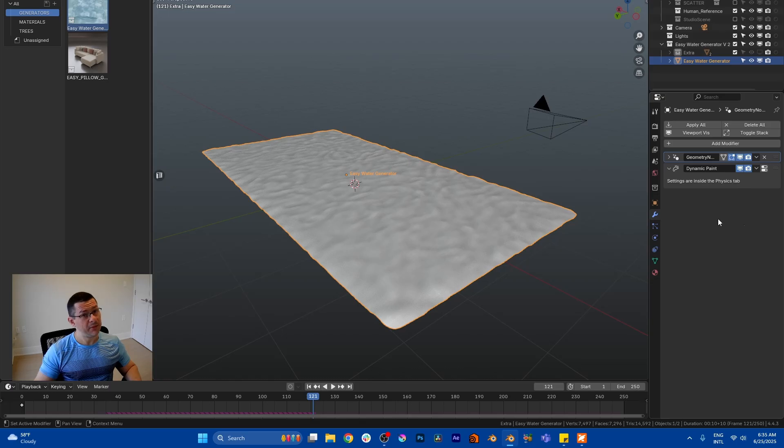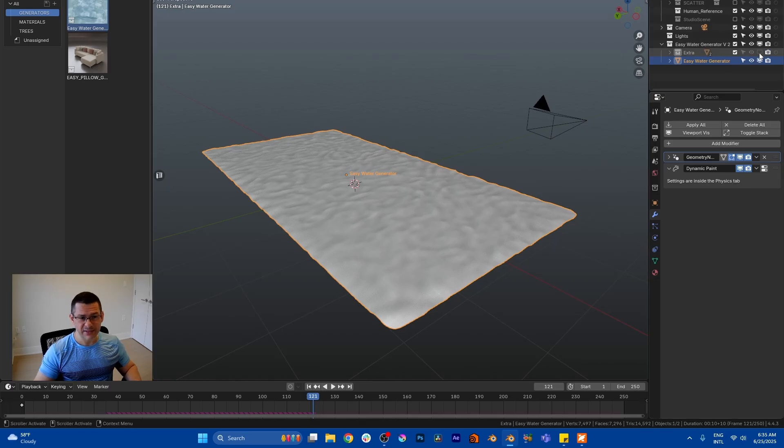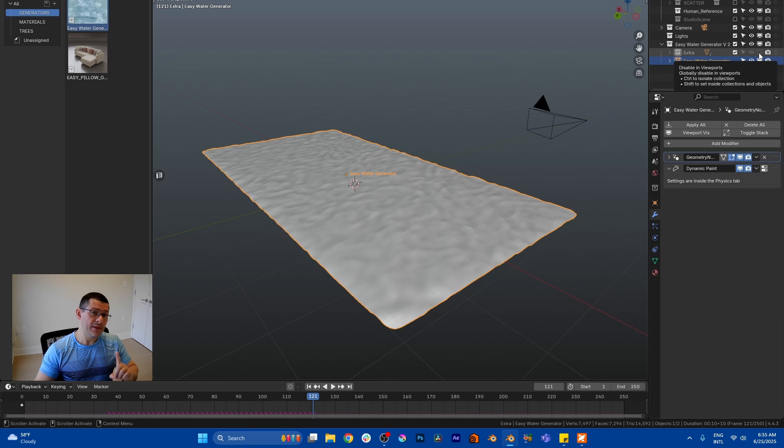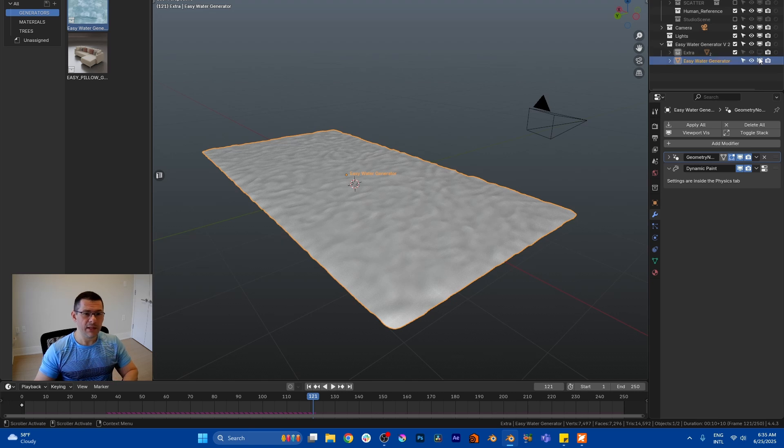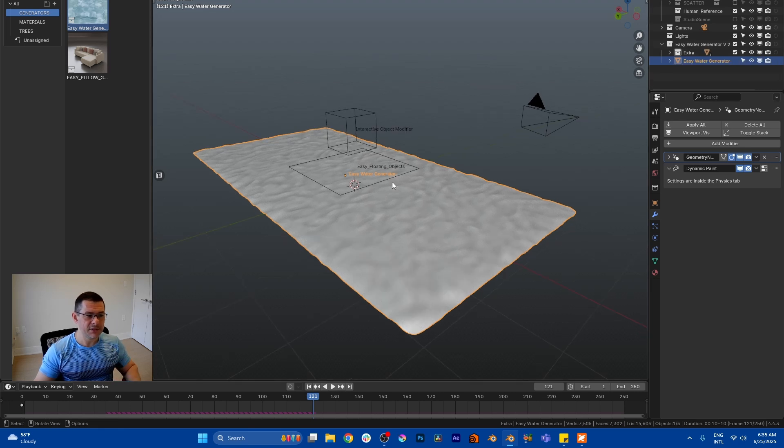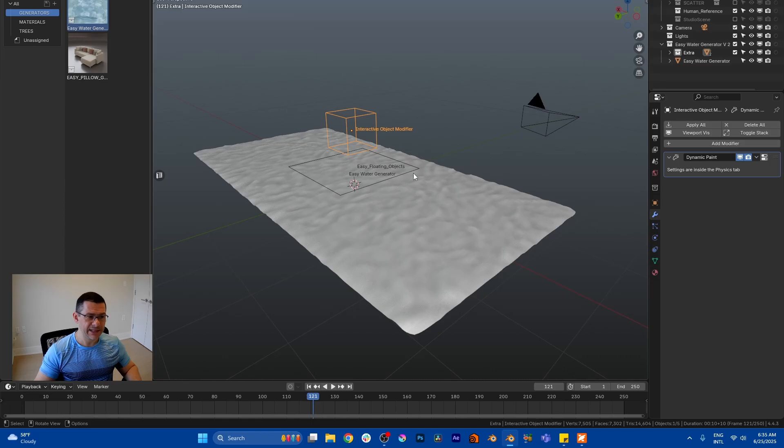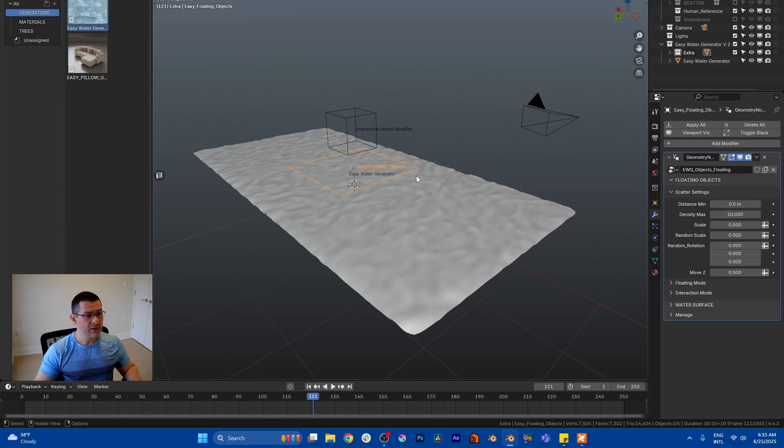And you have extras. In these extras are the new tools. If you want to hide it, you will see that there is a floating object and an interactive object modifier.